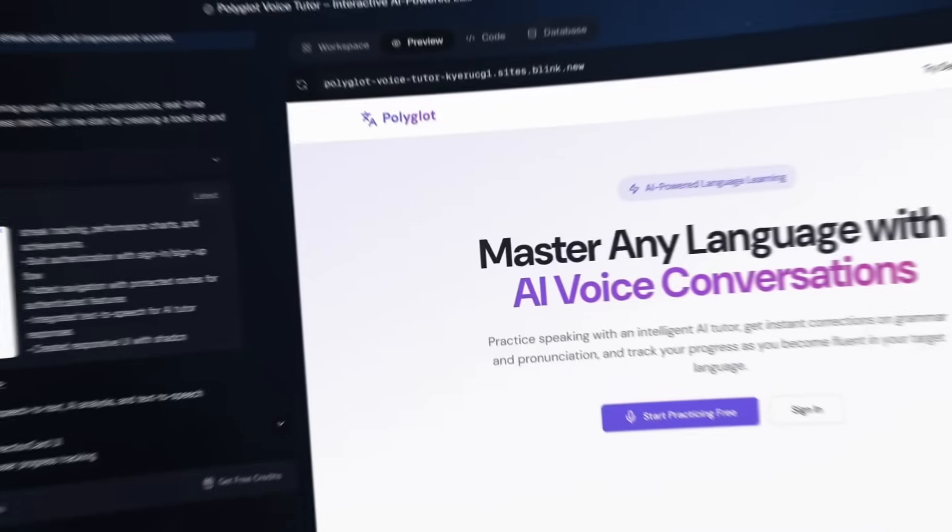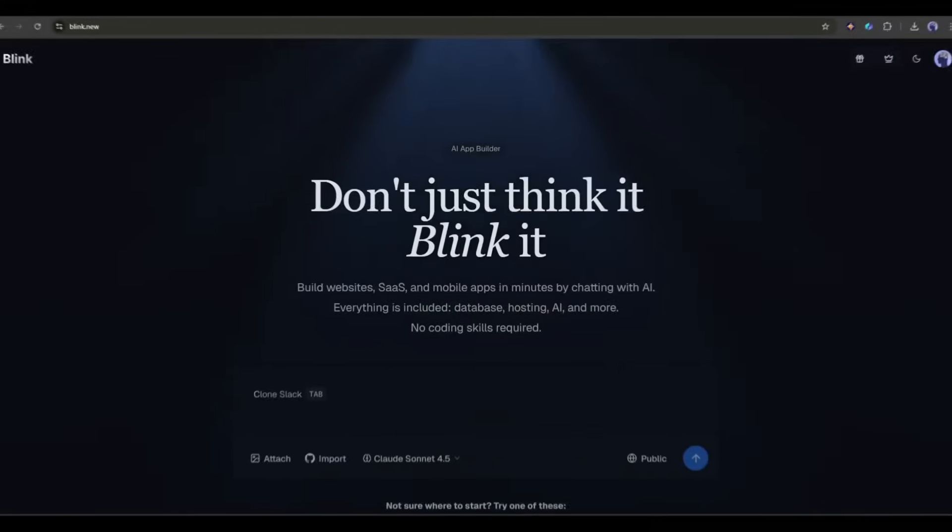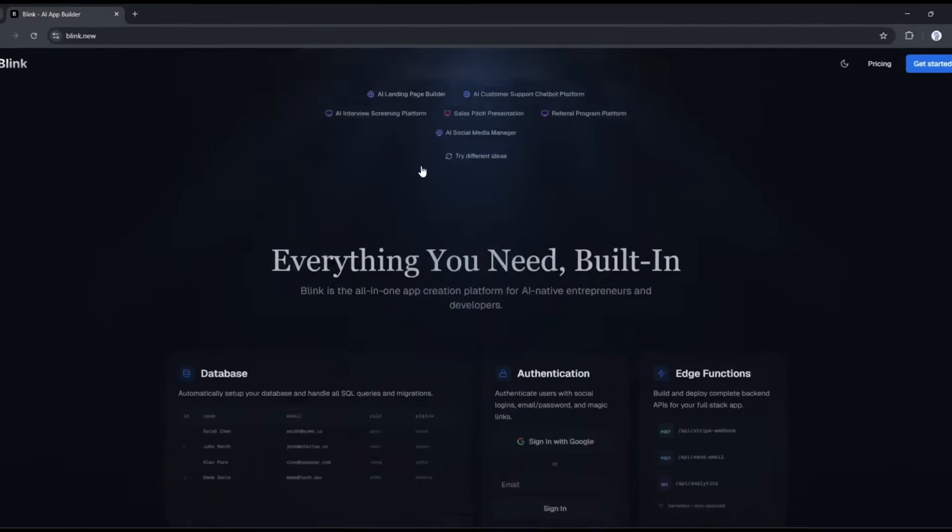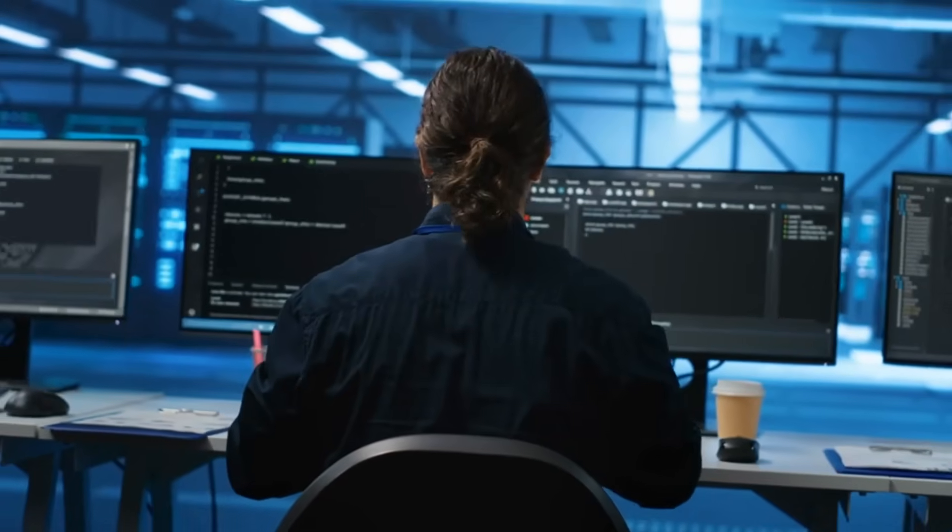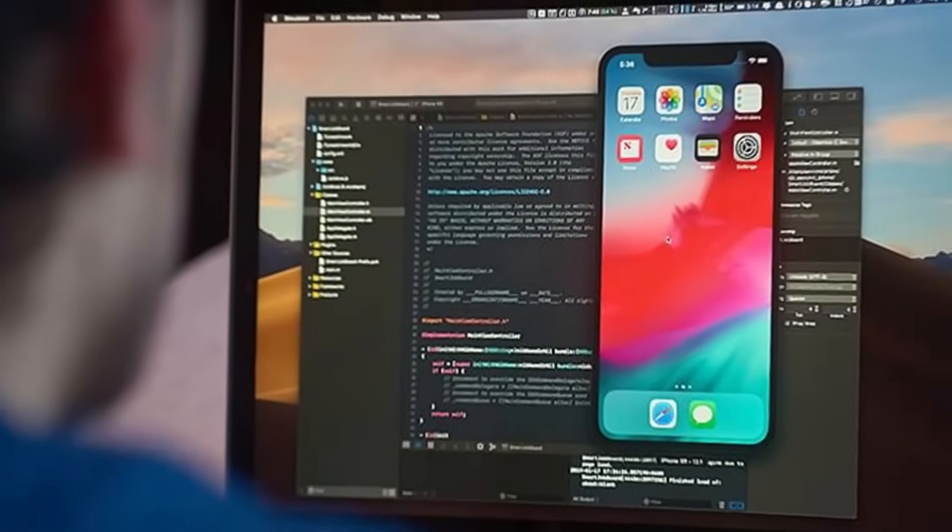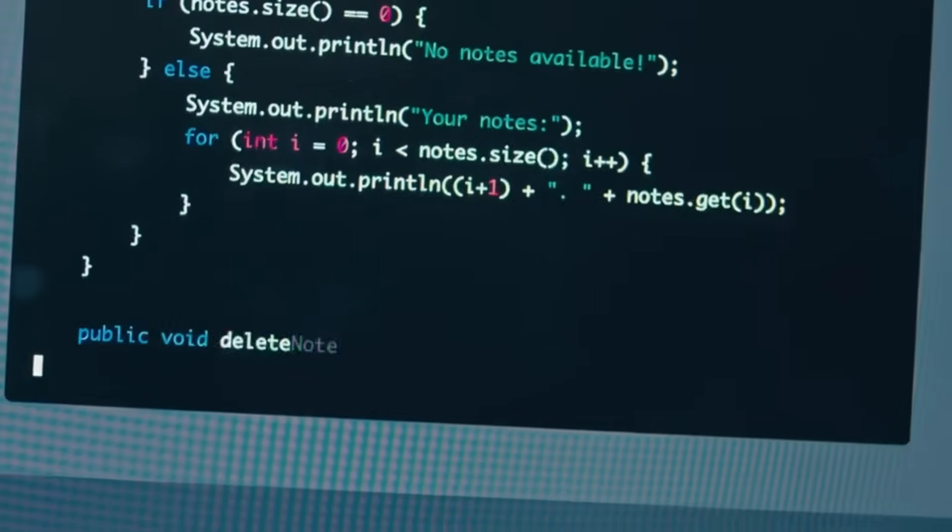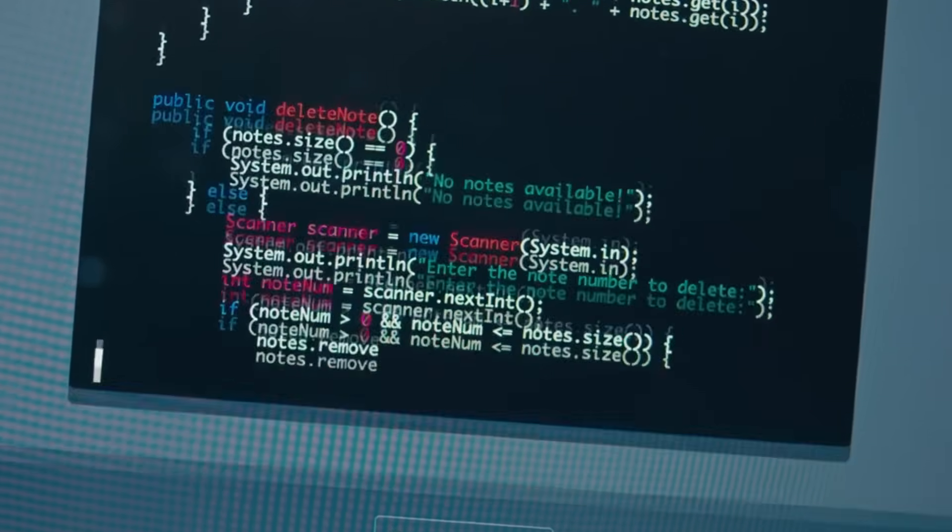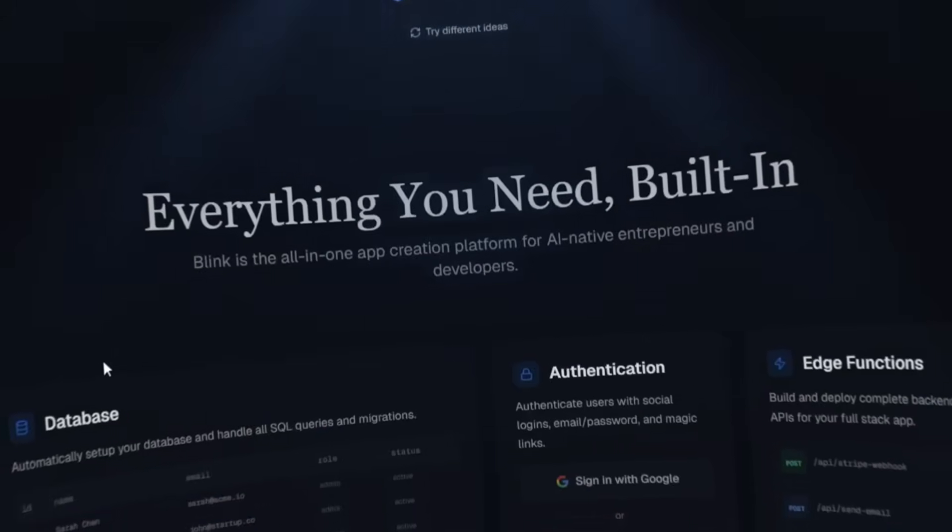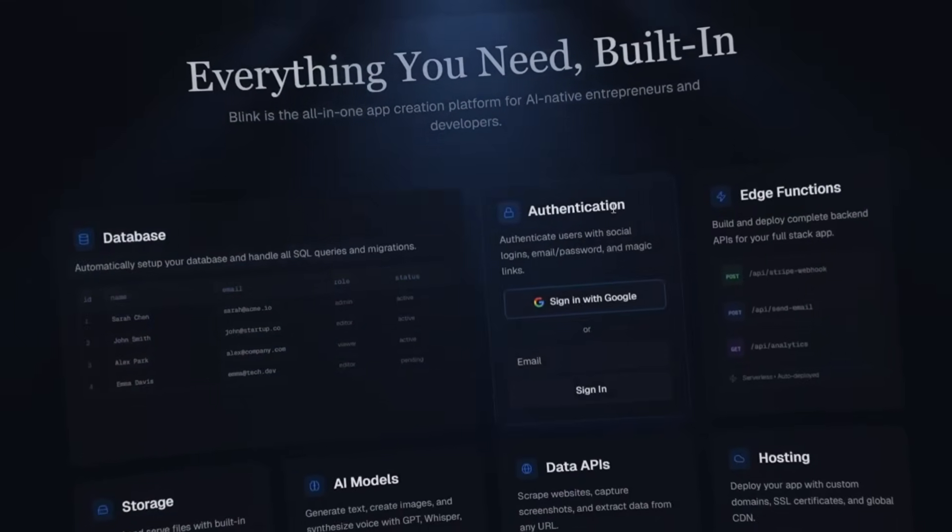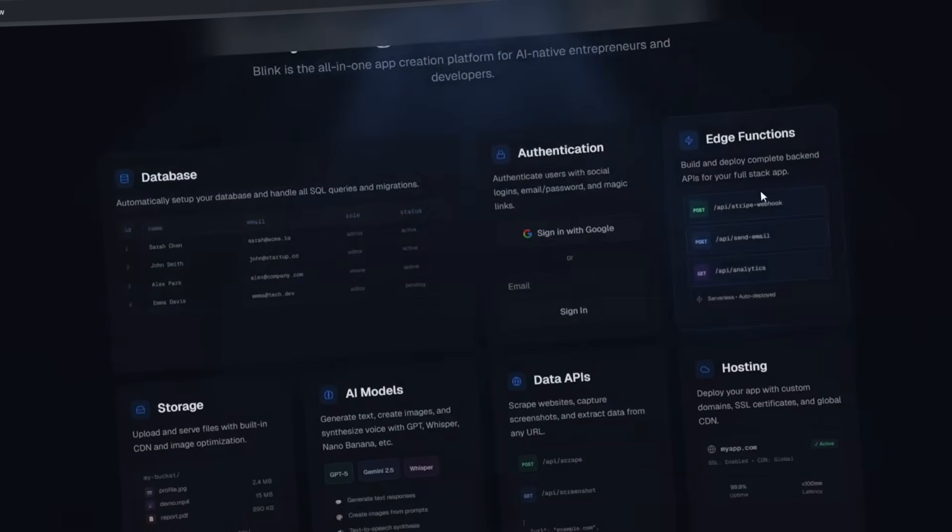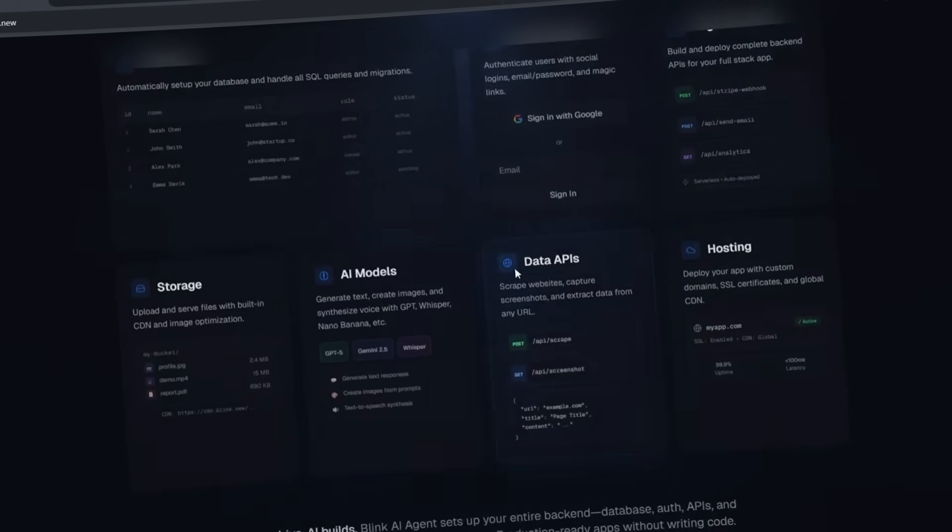And here's the crazy part. I'm going to build this entire thing using Blink.new, and you're going to watch the whole process. So first, what is Blink.new? Think of it like having a senior developer sitting next to you who can build your entire app while you just describe what you want. It's an AI app builder, but it's not just generating code. It's actually setting up your database, your authentication, your hosting, your APIs, everything you need for a production-ready app.